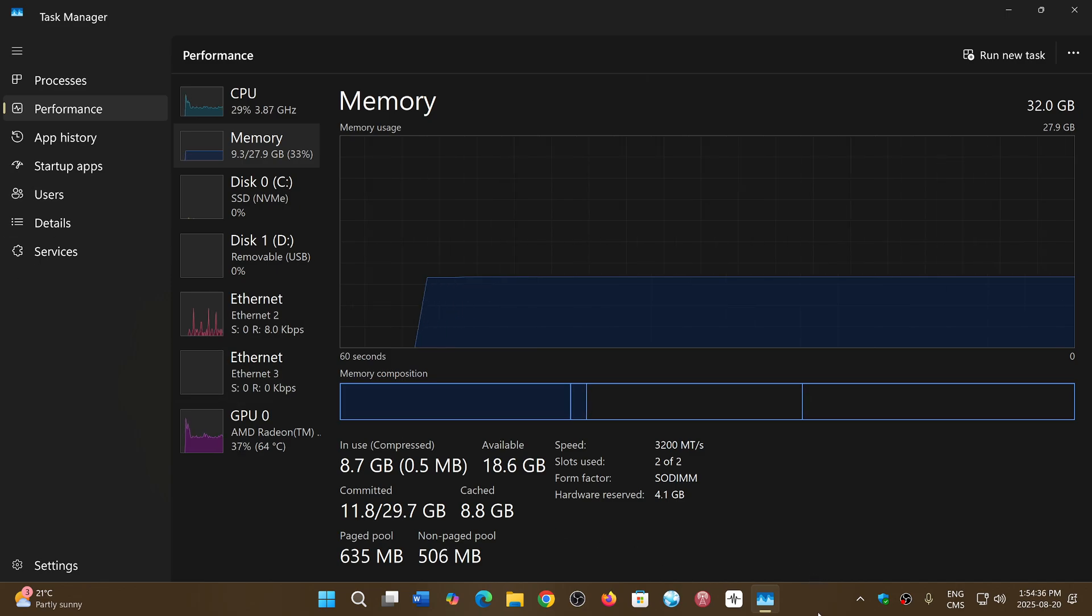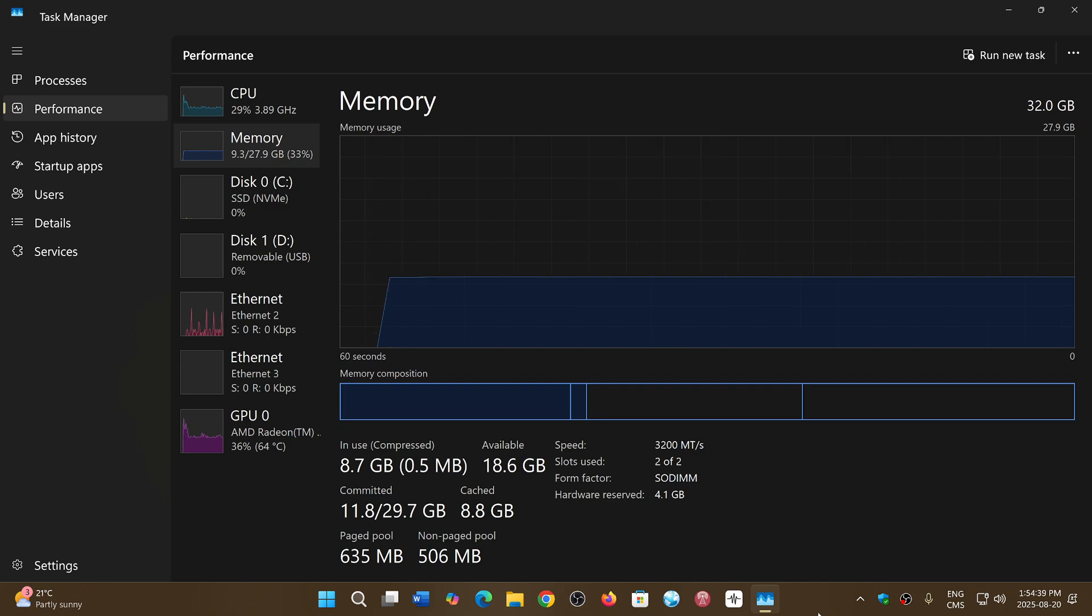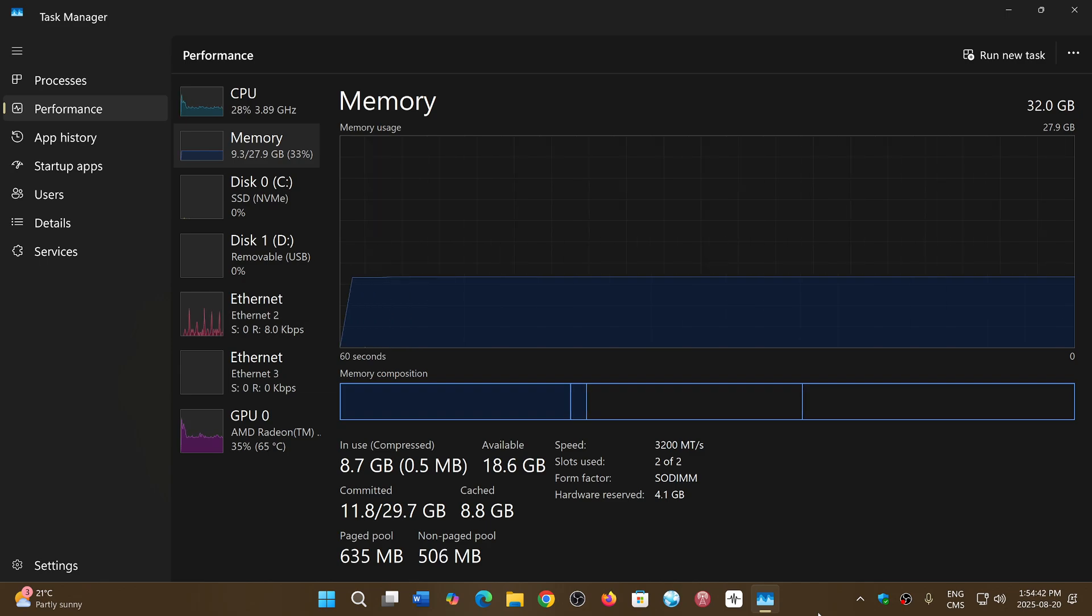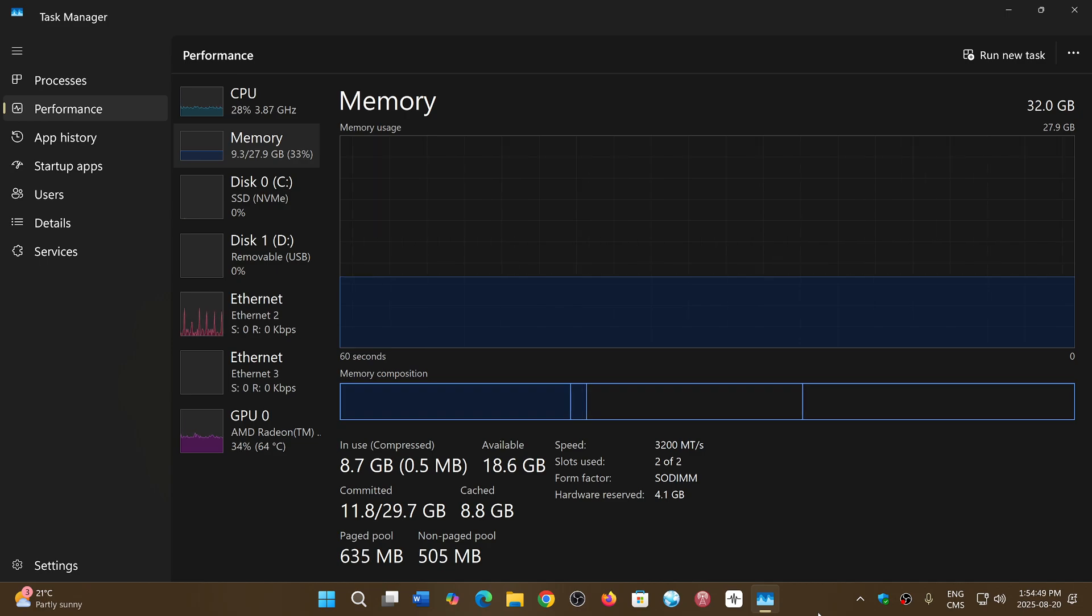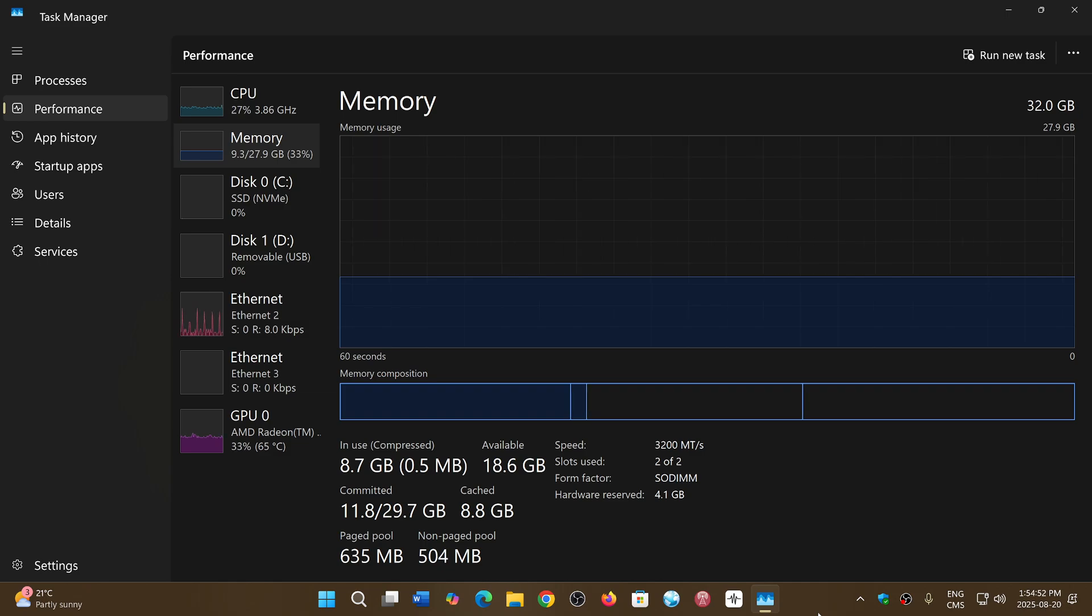And my recommendation is always get a co-pilot plus PC compatible machine because that's the future of Windows. And you'll know that if you buy that, you're pretty sure that you're going to be compatible with the next version of Windows.